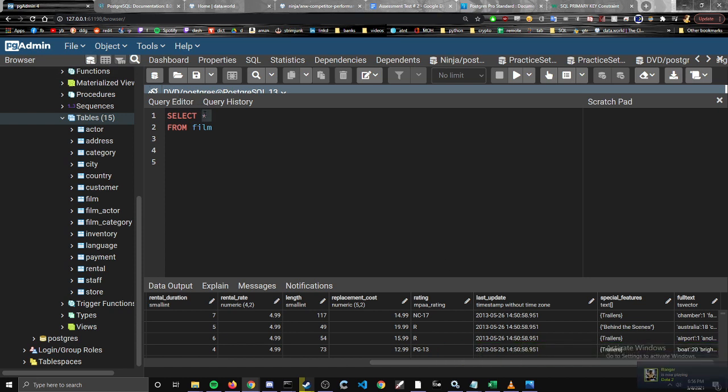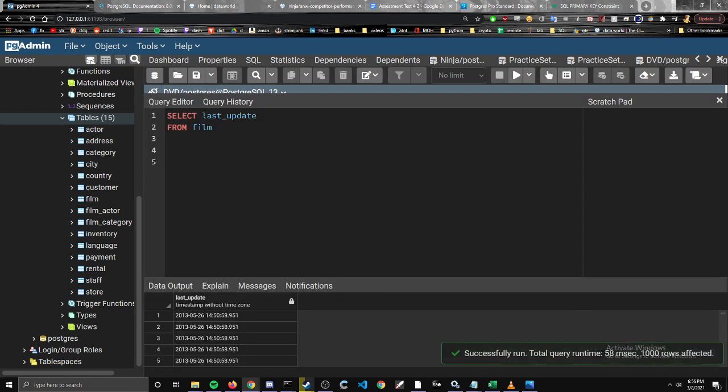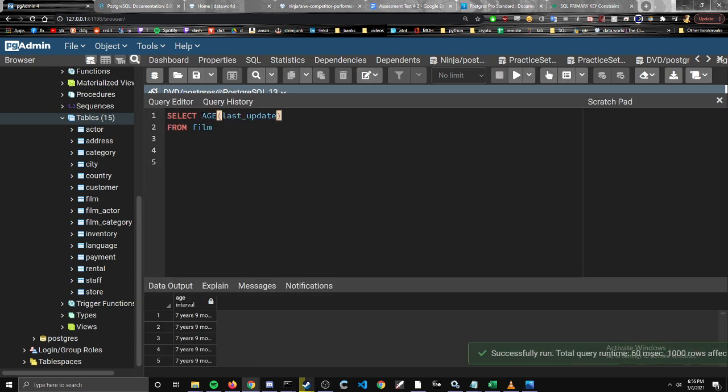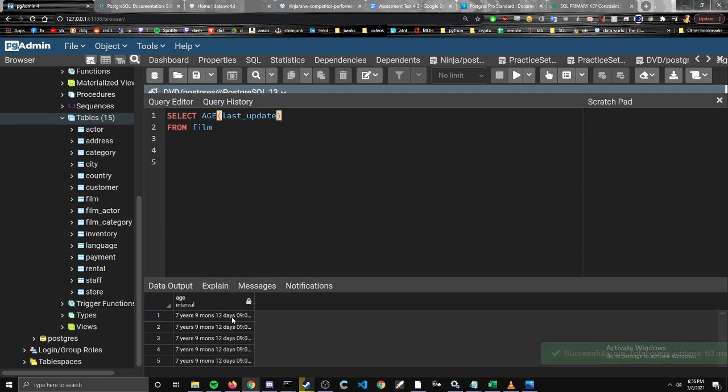We'll just grab last update. Let's see how old this date is from the day it was created to today right now. It has been seven years, nine months, and twelve days.